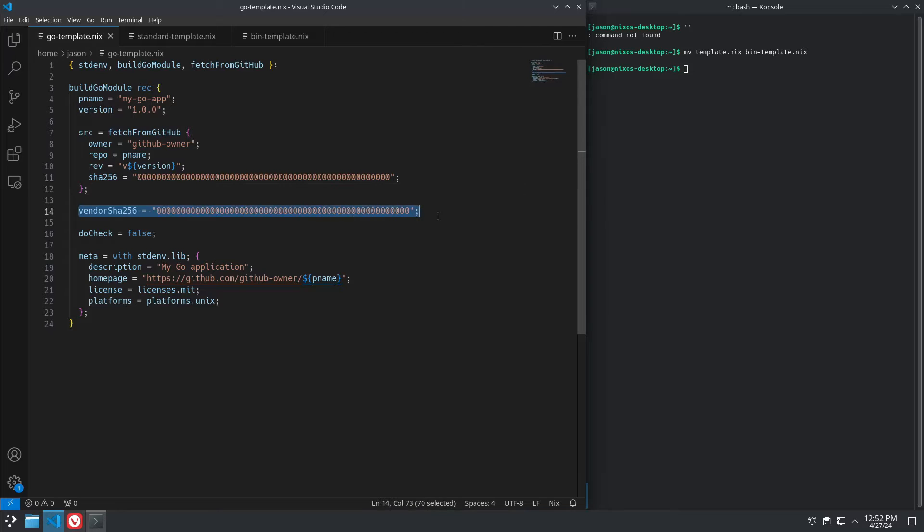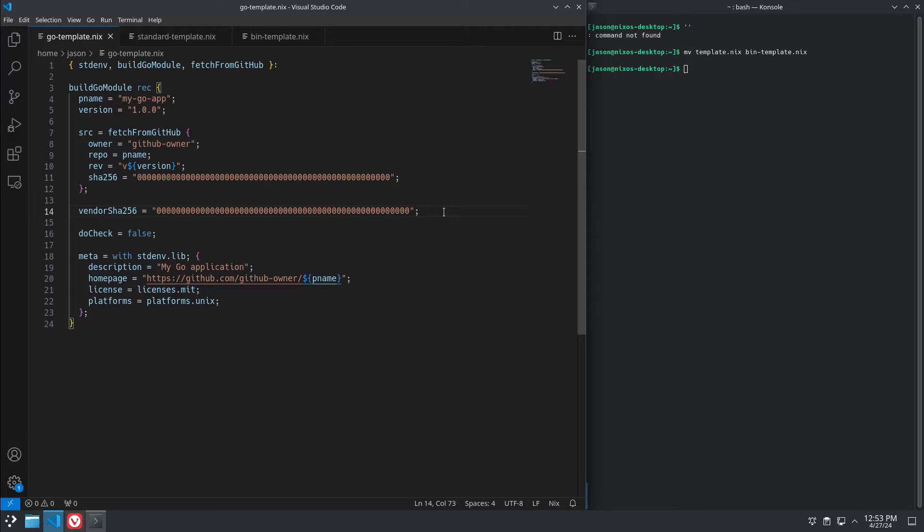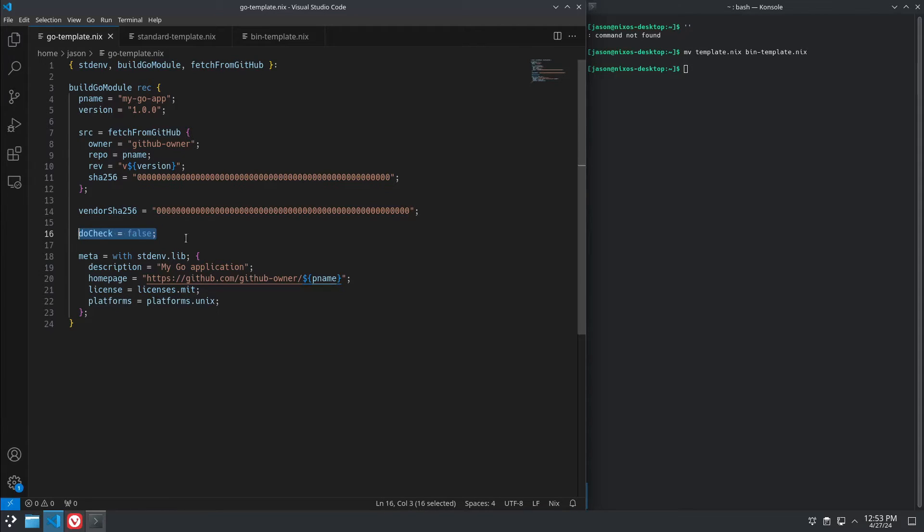This is different. There's a vendorHash. When you're building Go, when you do a go get, it pulls all of the external packages that you reference in your Go file. And this checks the hash of all of your external packages. It kind of prevents a supply chain attack from happening, in theory.